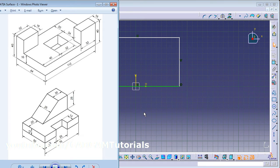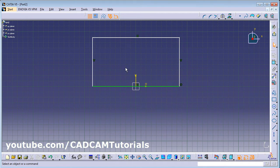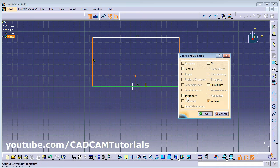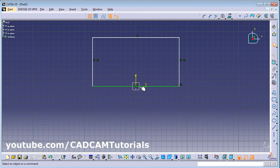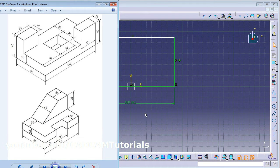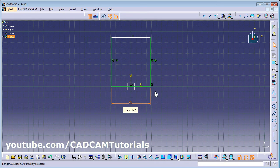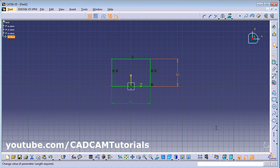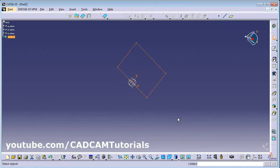We want these two lines to be symmetric around the V axis. Select the first line, press Ctrl, select the second line and the V axis, then click Constraint > Define in Dialog Box > Symmetry. Then give the parameters: length is 75. Again Constraint — give the width, width is 50. Exit the workbench.